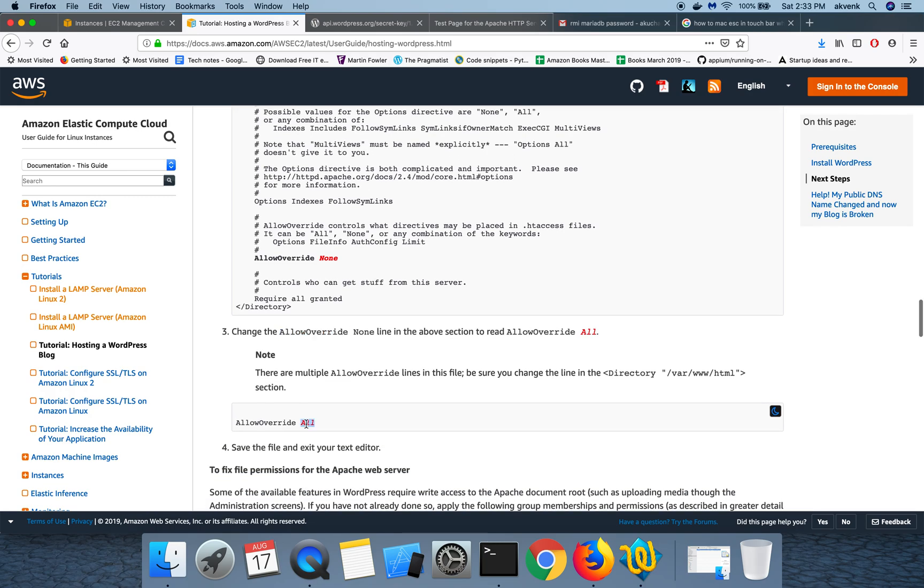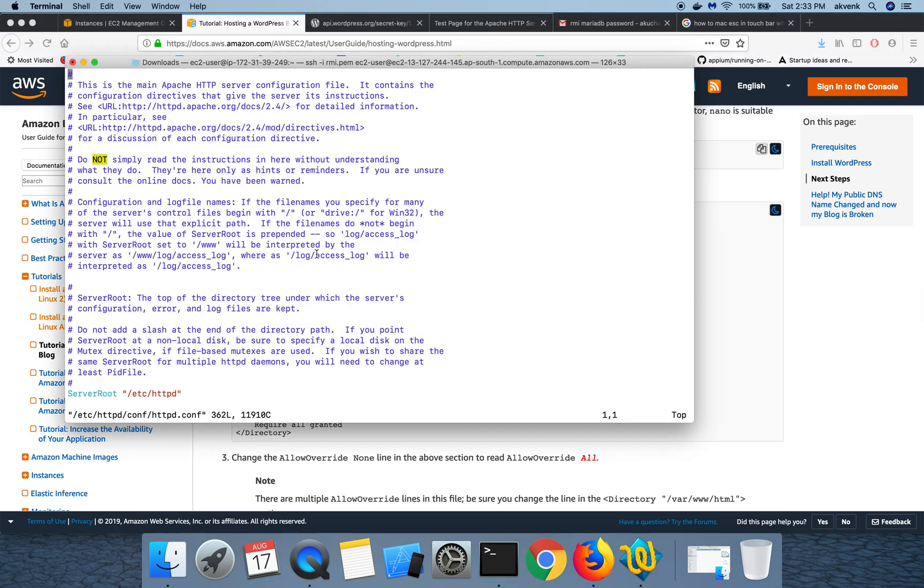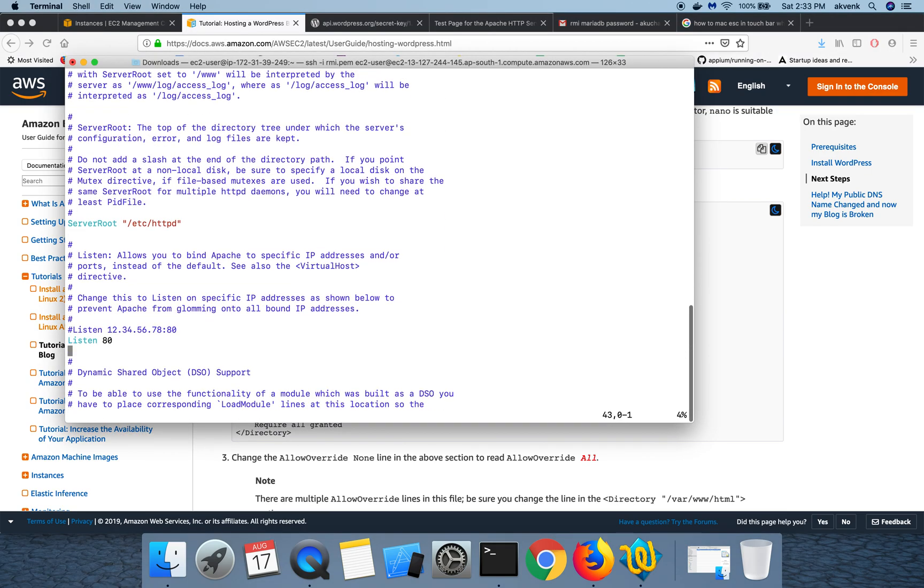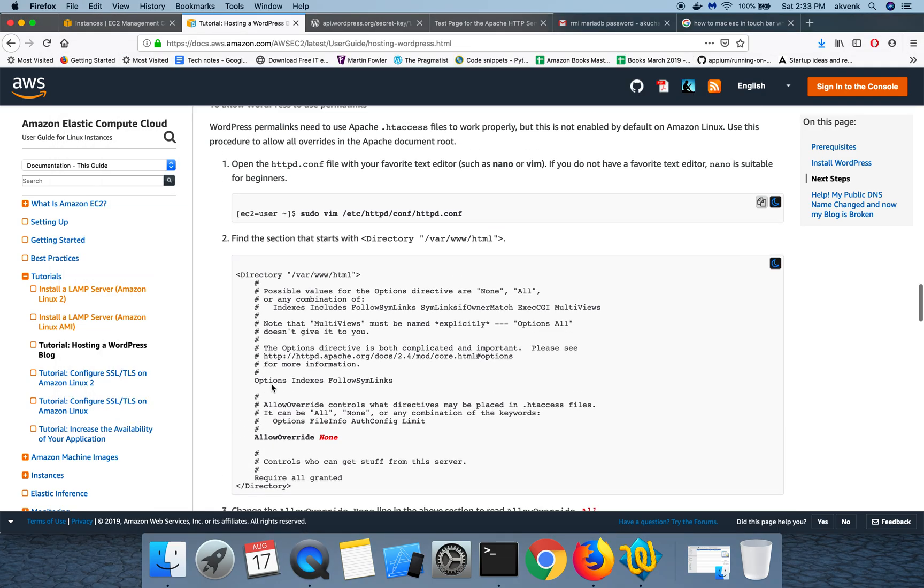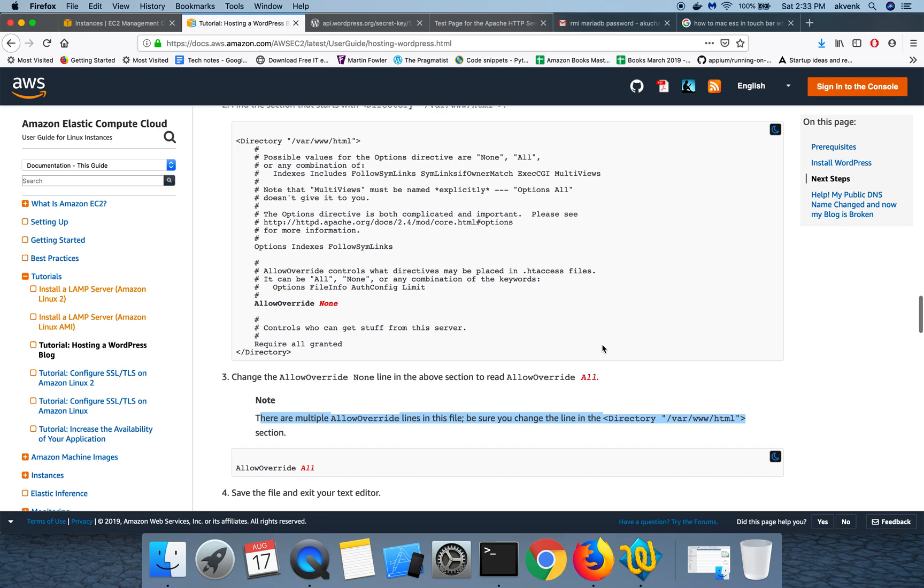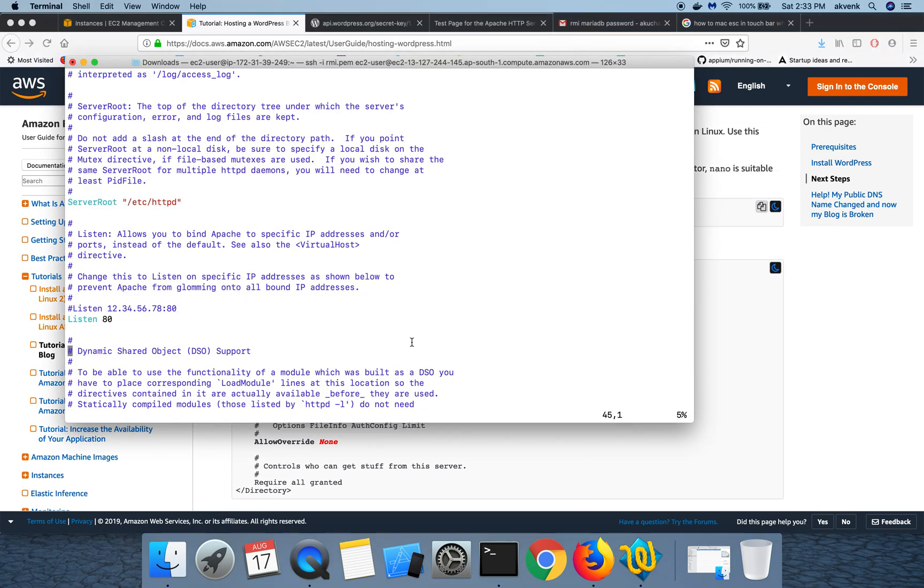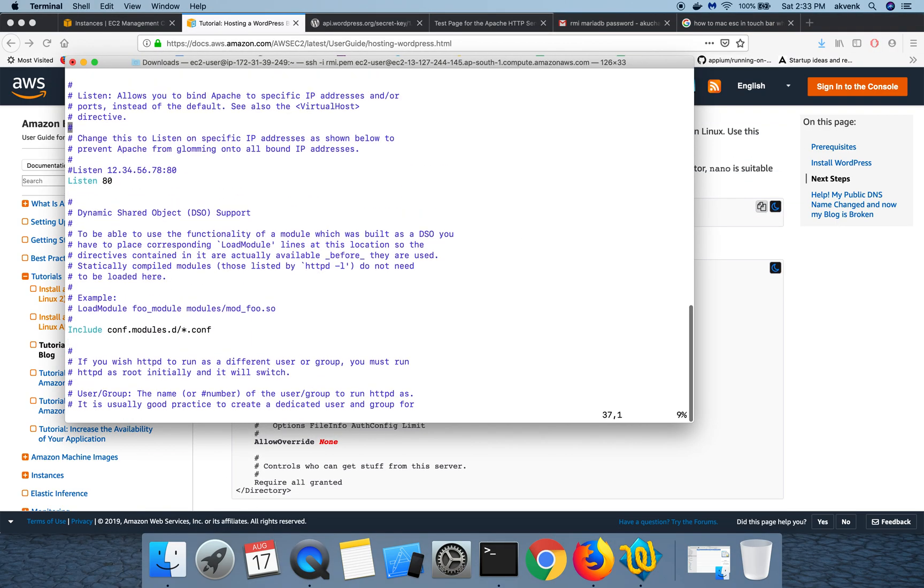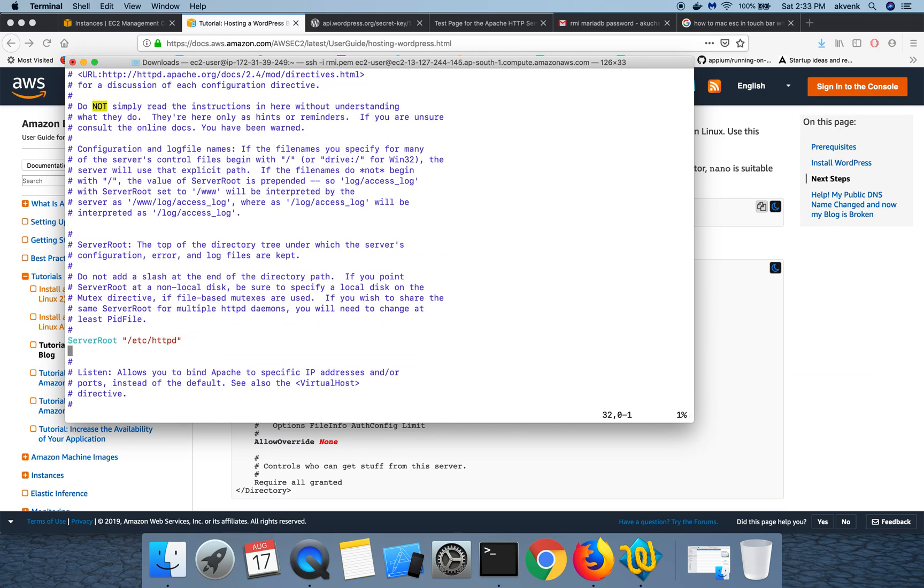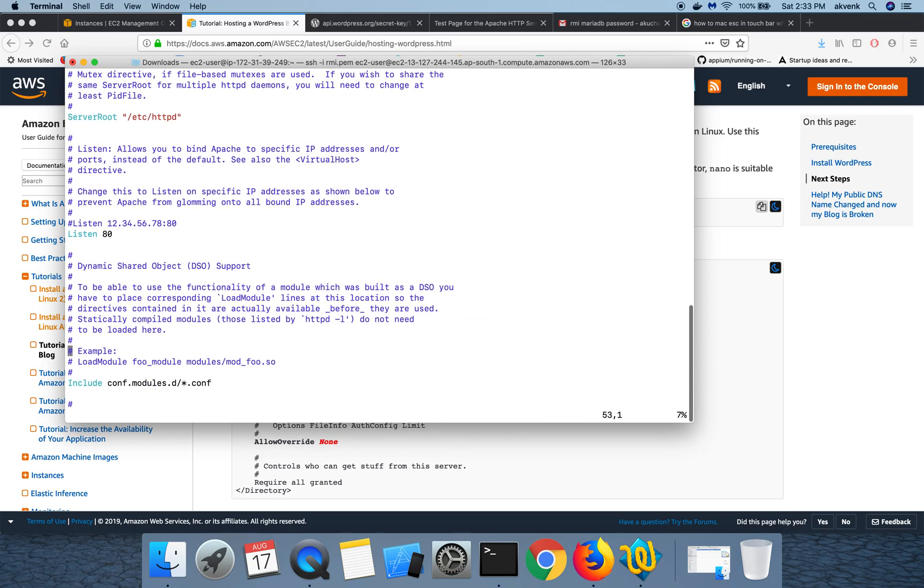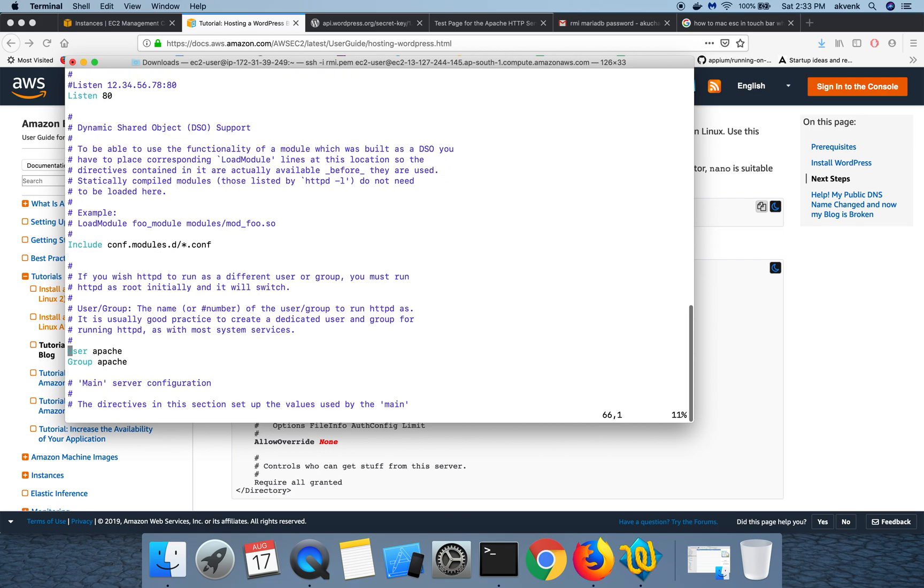Let us scroll to that section. As they have mentioned, there are multiple allow override lines in the file, but be sure that you change only this specific thing. You can see, let me scroll a bit down.